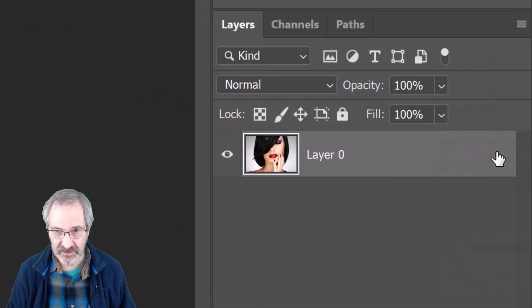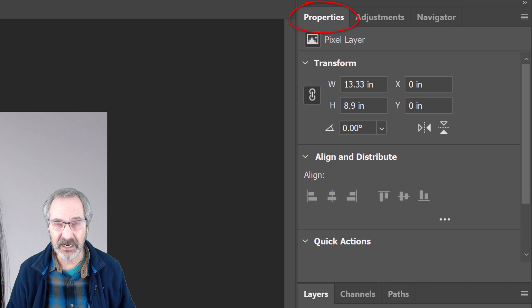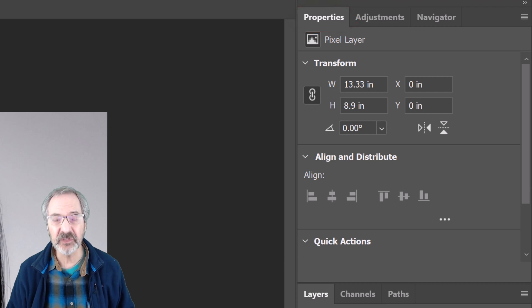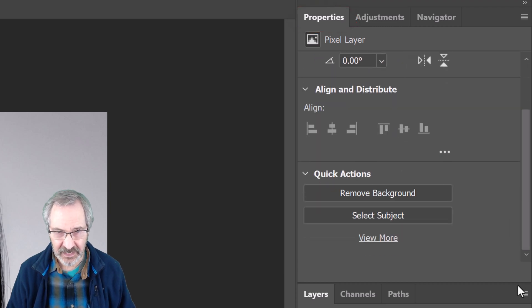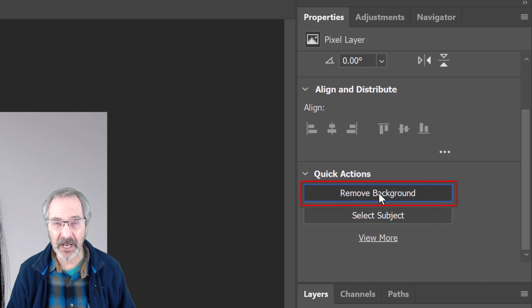The quickest way to separate the subject from the background is to unlock the layer and open the Properties panel. If you don't see it, go to Window and Properties. Click Remove Background.